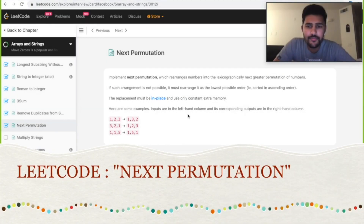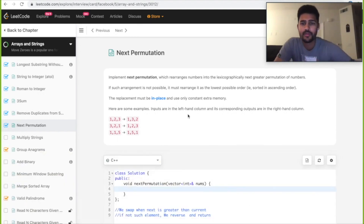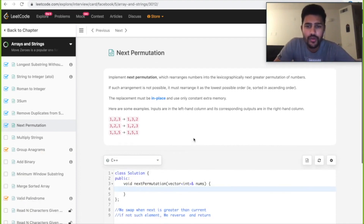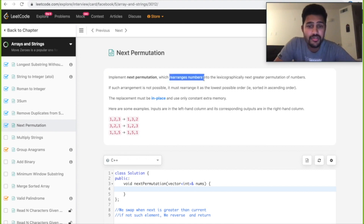Hi guys, I've already explained the logic for Next Permutation — let's go ahead and write the code now.